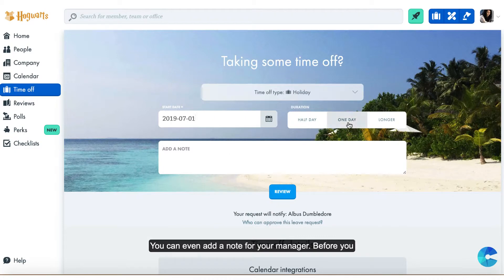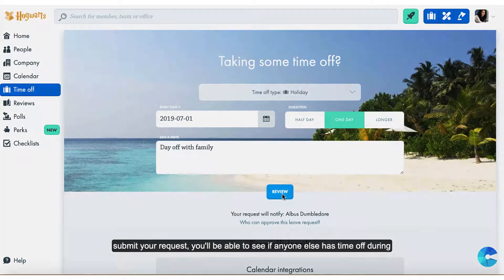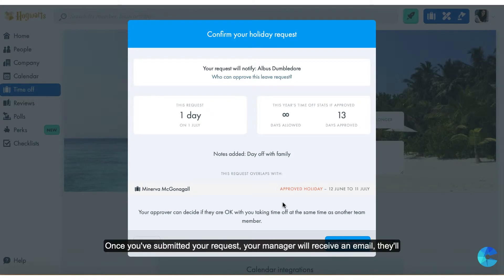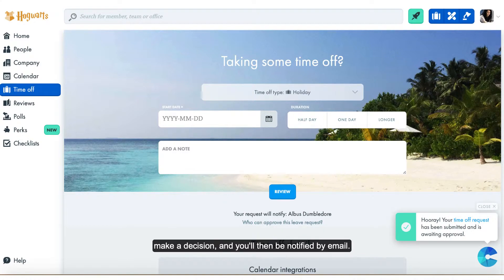You can even add a note for your manager. Before you submit your request, you'll be able to see if anyone else has time off during this period, so you can plan around this if necessary. Once you've submitted your request, your manager will receive an email, they'll make a decision, and you'll then be notified by email.